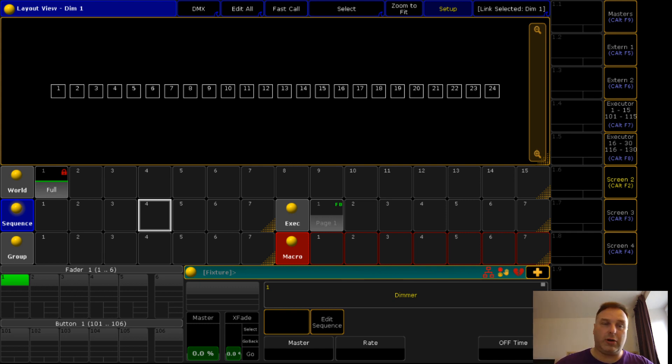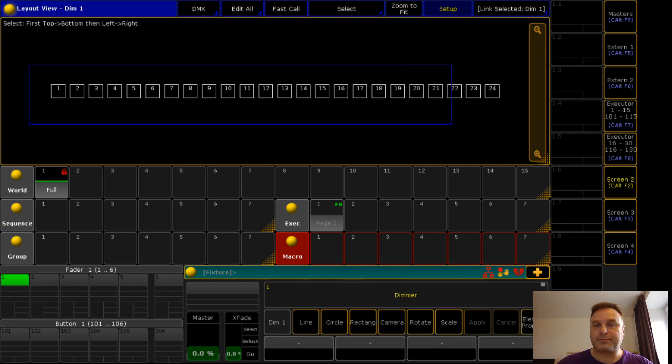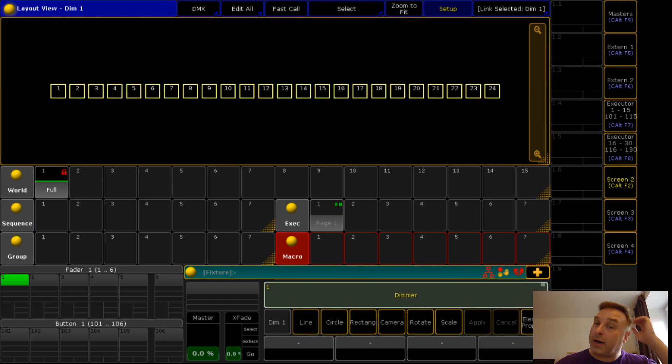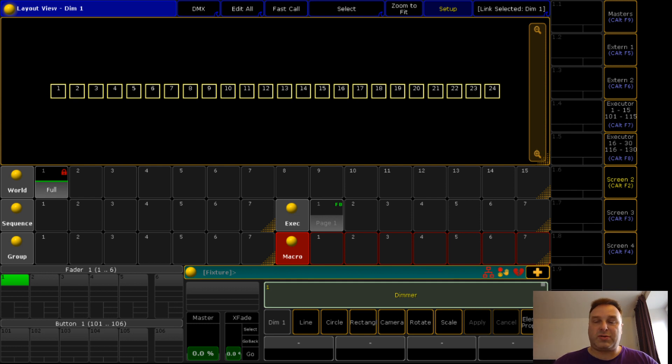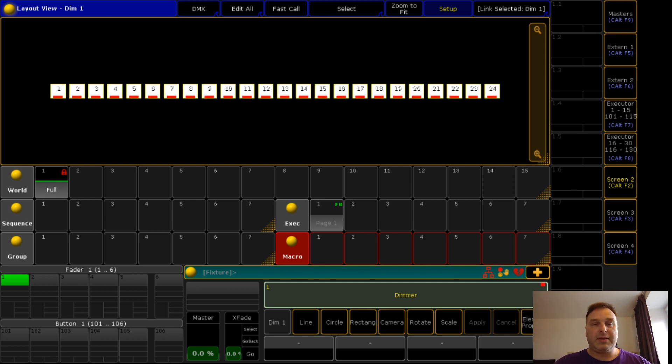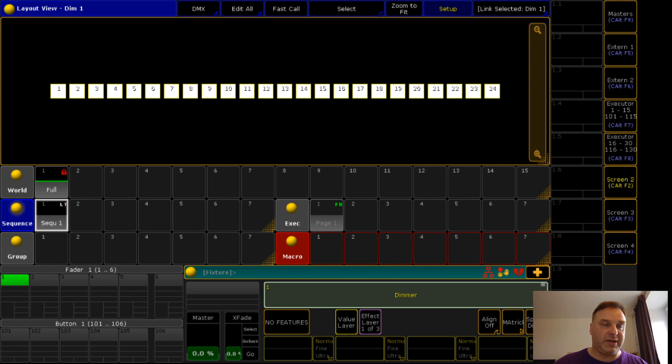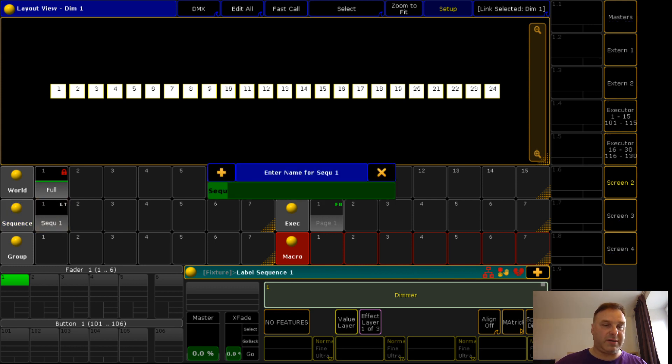Which I will do now. I have 24 dimmer channels because it's pretty simple to show it with dimmer channels. Switch them on and store it into a sequence.